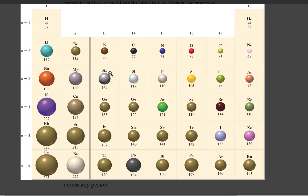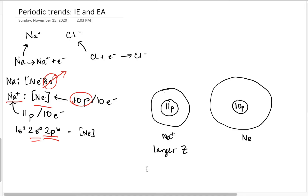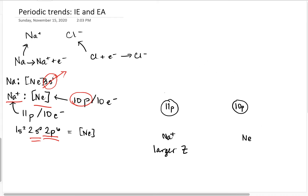I looked up why sodium ion is reported as having a larger ionic radius compared to neon, and that's because they're measured differently. So we need to compare apples to apples — let's compare isoelectronic ions rather than comparing ionic radii to the neon atom size.